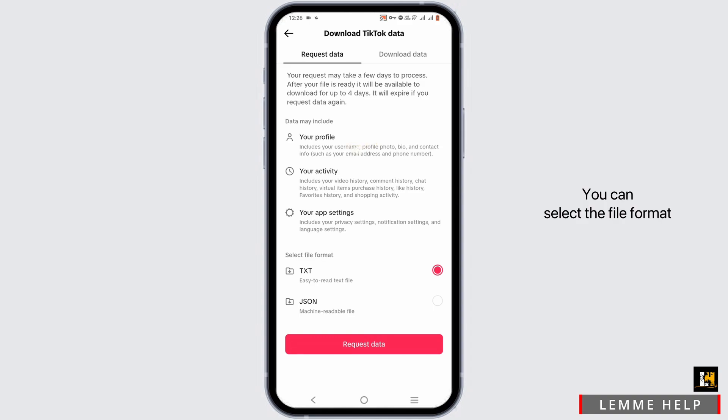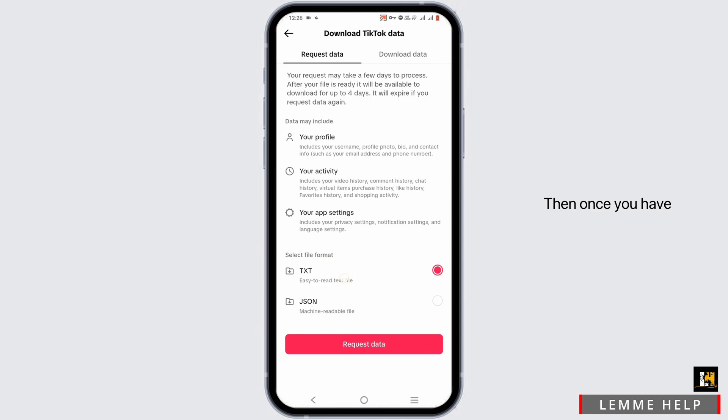You can select the file format to text or machine readable file. Then once you have selected it, tap on request data.